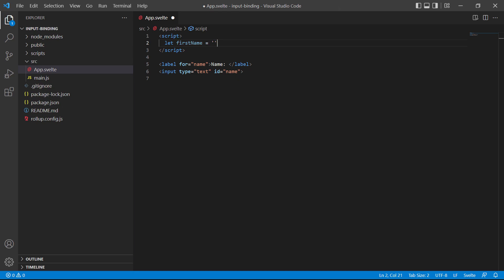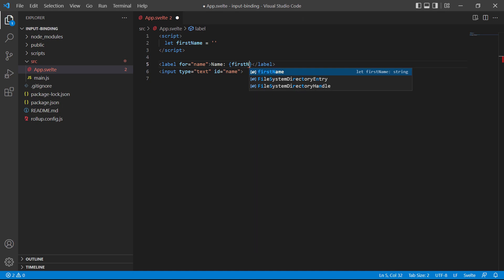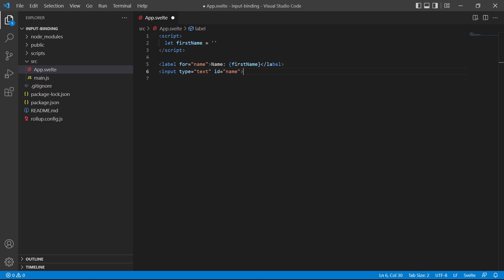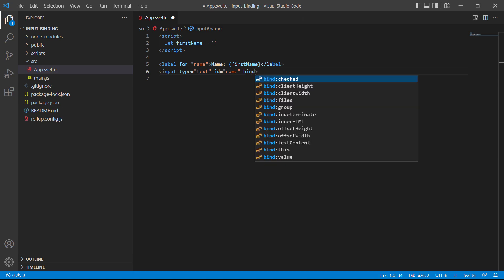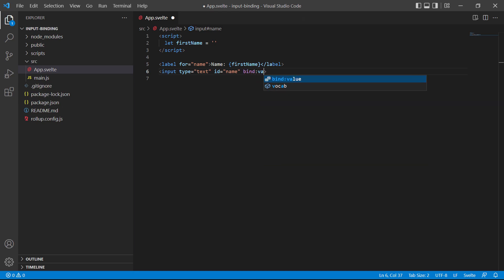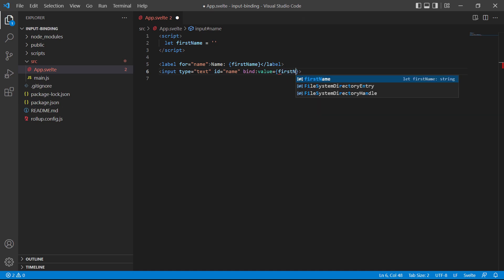We'll start by adding a variable called first name with an empty string. And like we learned in the one-way data binding lesson, we can output data to the page with string interpolation. So in the label, we'll add a pair of curly braces, with first name between them. The final step is to link first name with the input. A text input field receives its value in the value attribute, so bind colon then value. And the data we're binding is first name.